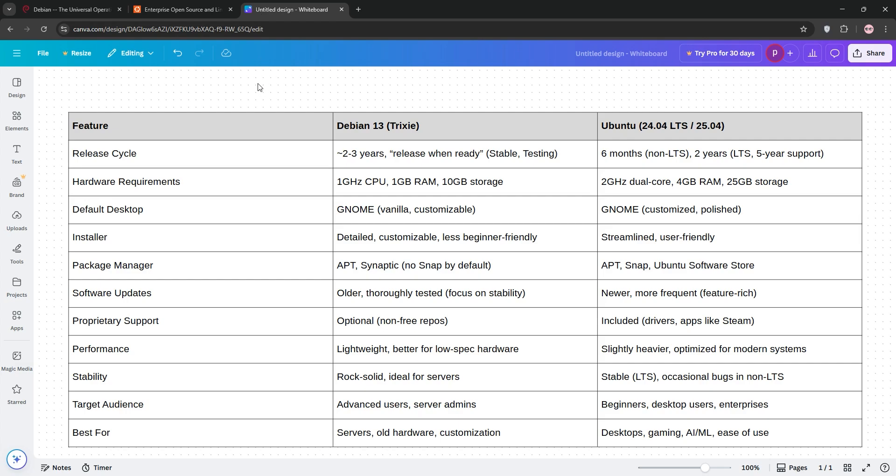So, how do they stack up? Debian 13 is leaner and more stable, excelling for servers or advanced users who love tinkering. Ubuntu shines for beginners and desktops with sleek interfaces and proprietary driver support.